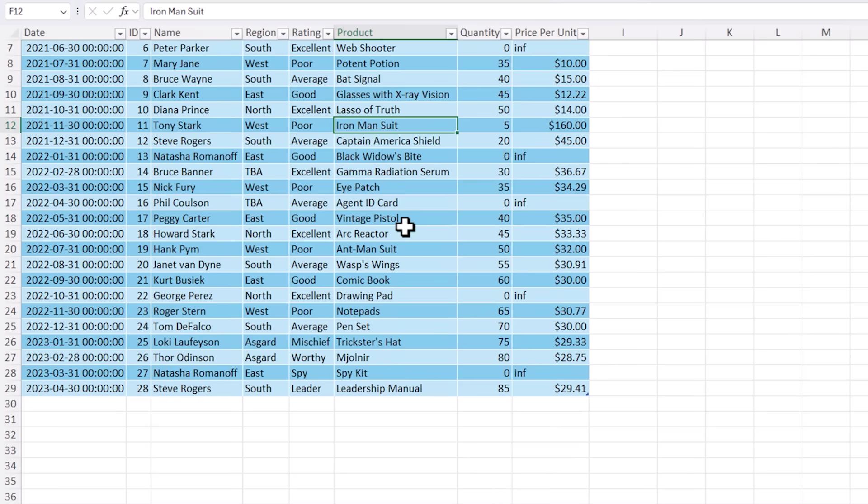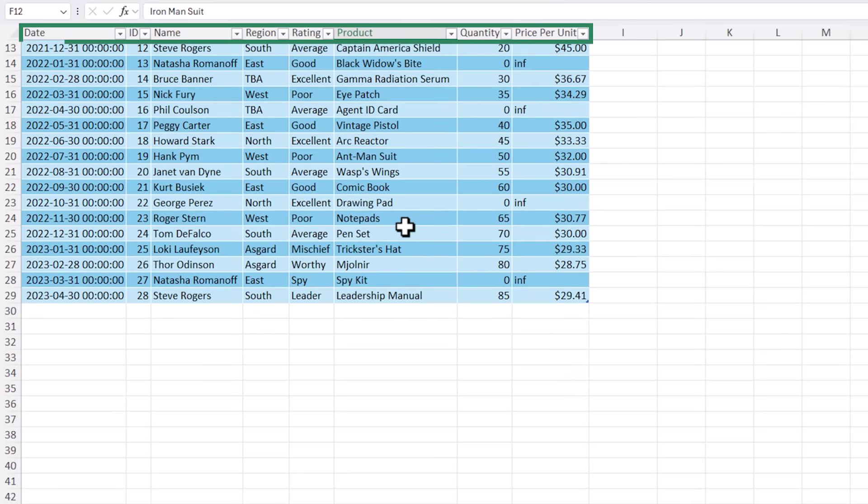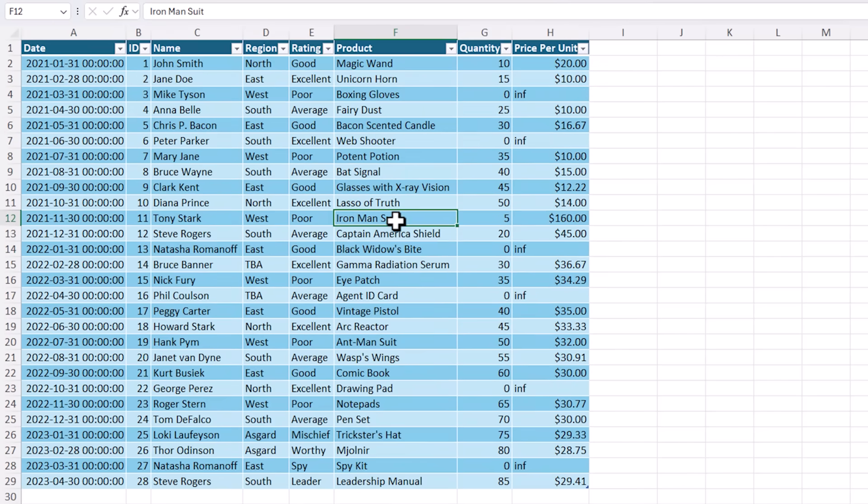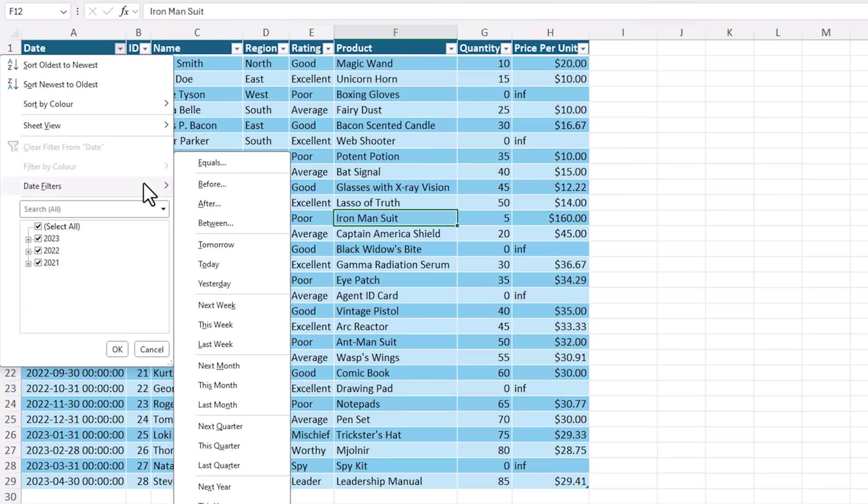And if I scroll down, notice that the headers are automatically pinned to the top of the sheet. And there's filter buttons for each column that allow you to easily sort or filter your data.